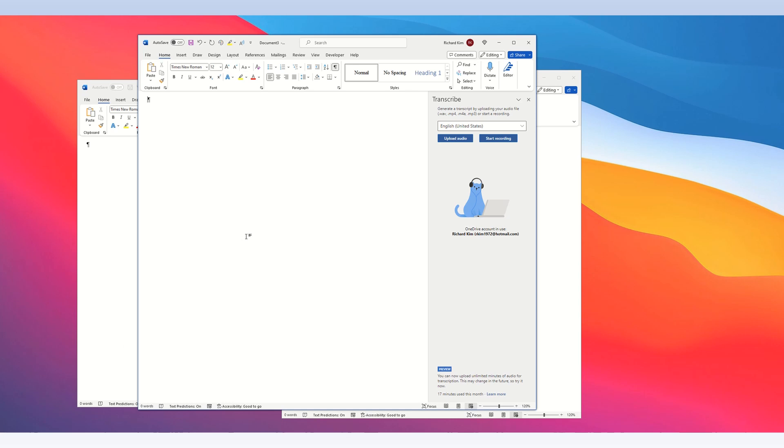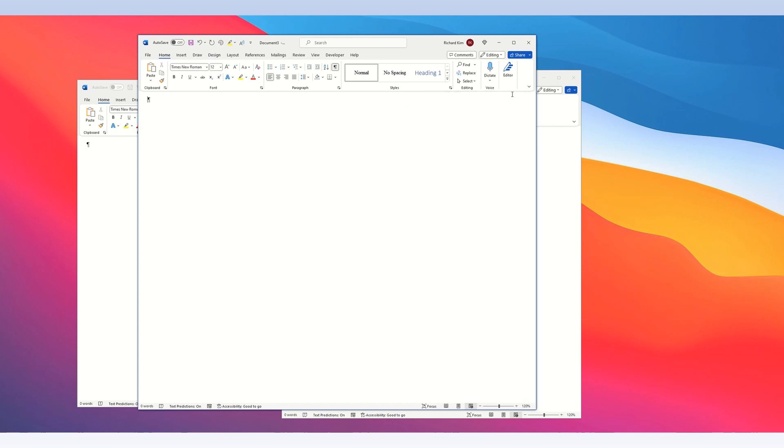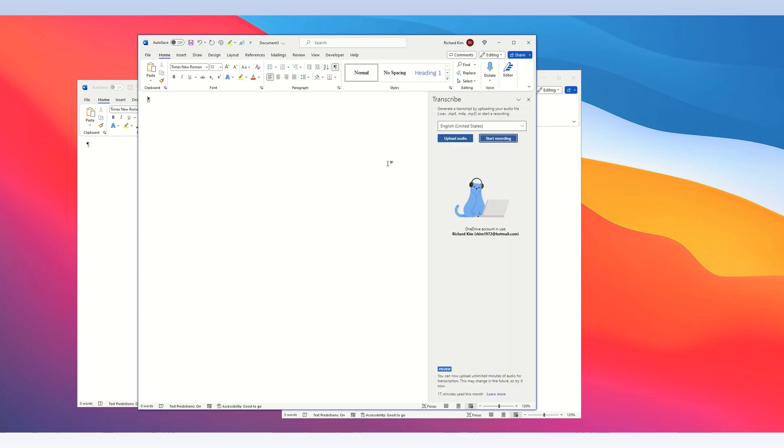In a Microsoft Word document, look at the top toolbar. On the right end, look for the dictate button, which has a microphone icon. When you click the dictate button, you have two options: dictate and transcribe.